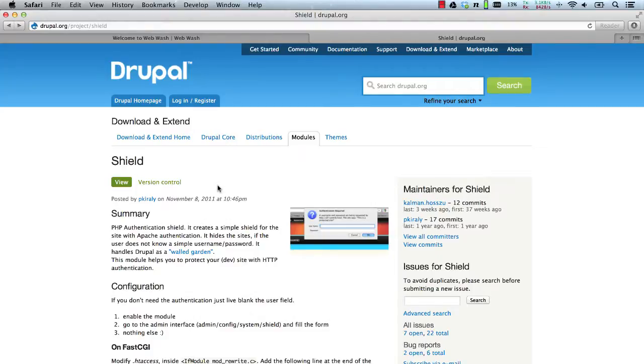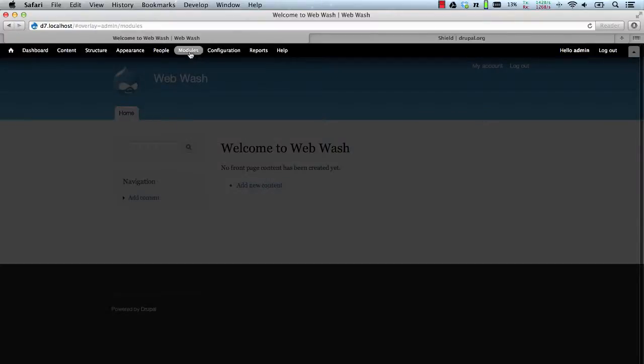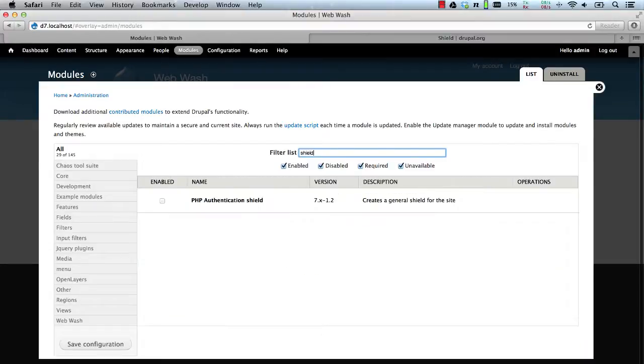Let's now test it out. So here I have my development site. I'll just go to modules and search for Shield and then enable.